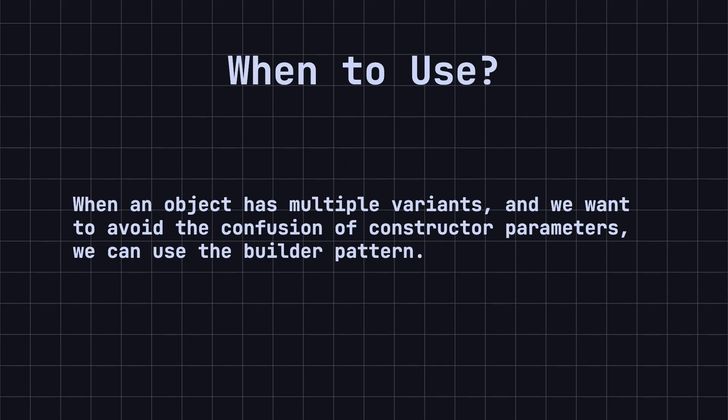Unlike the factory pattern, which is suitable for one-step creation processes, the Builder pattern is suitable for multi-step creation processes.